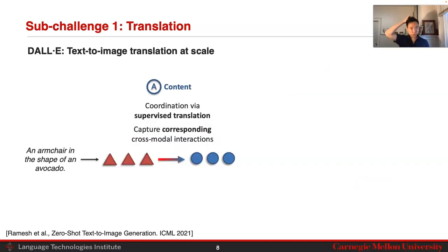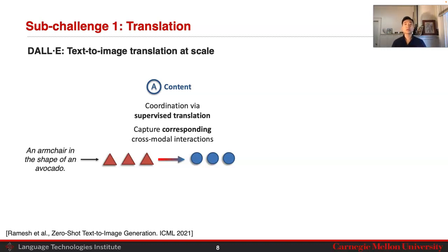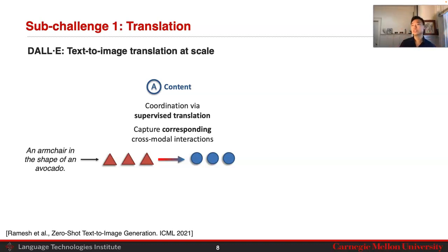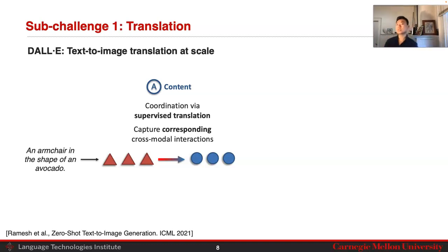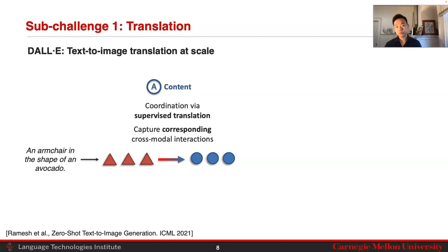Looking at the actual dimensions of these sub-challenges: one is content — how is content actually changing? In this case, we are trying to maintain content because it's a translation problem. We're trying to capture as much of the language as possible and map it directly into images. In order to maintain content, the key underlying principle is representation coordination. The way we coordinate these representations is via supervised translation — taking paired data and mapping from one modality to the other.